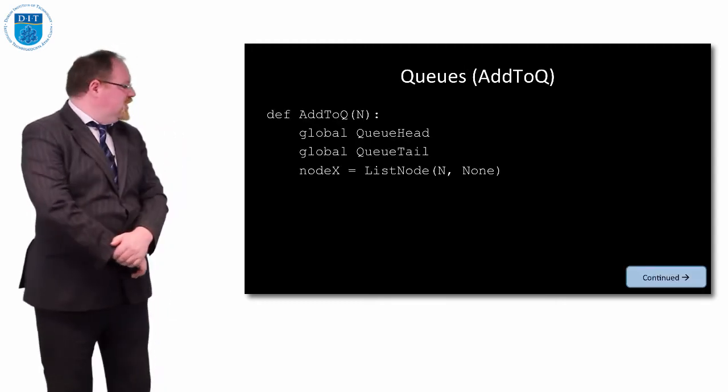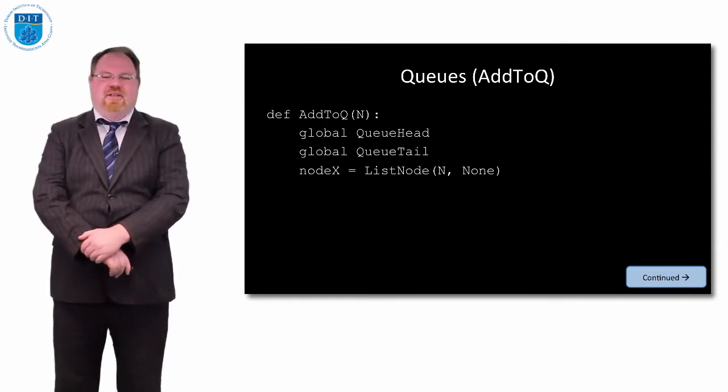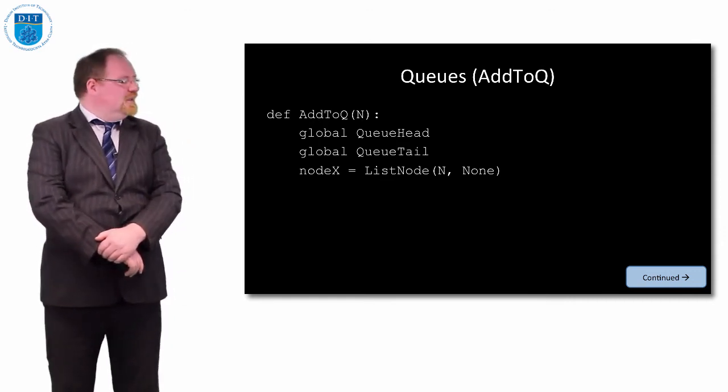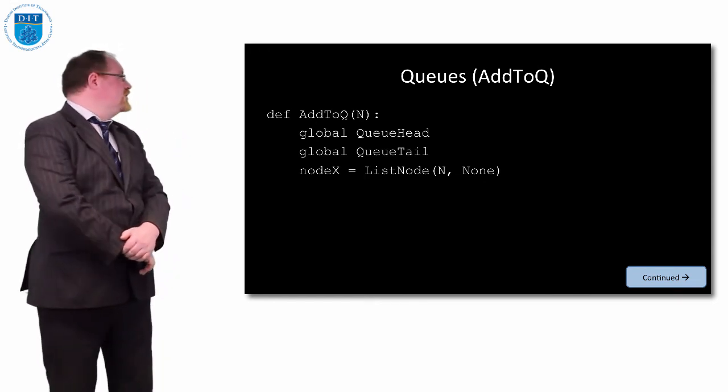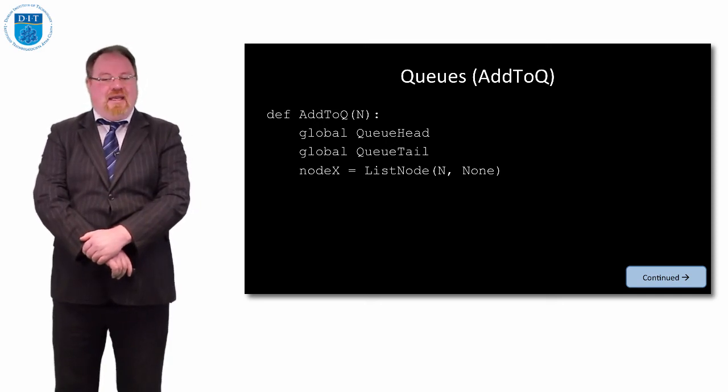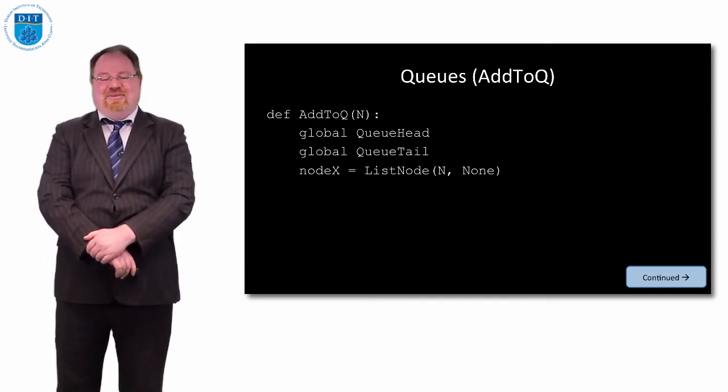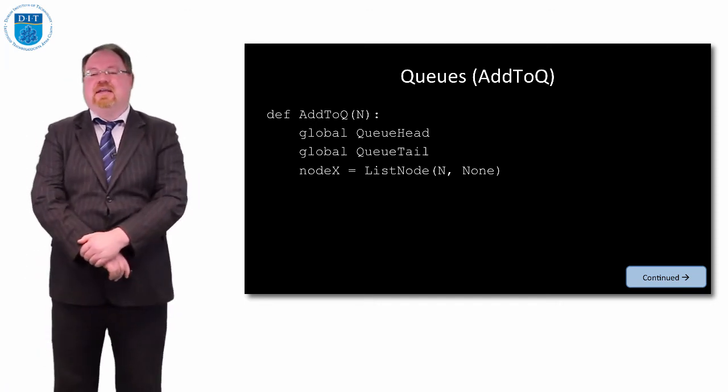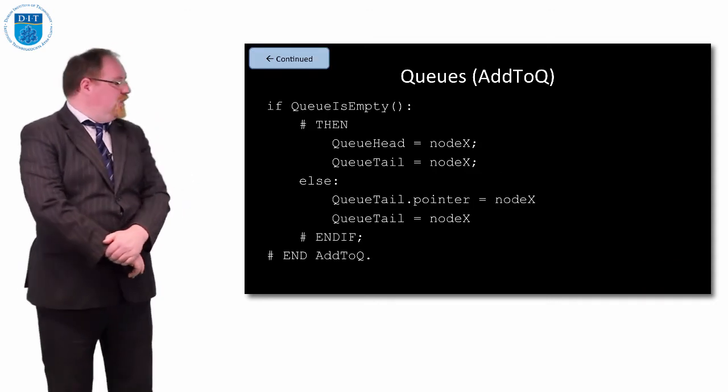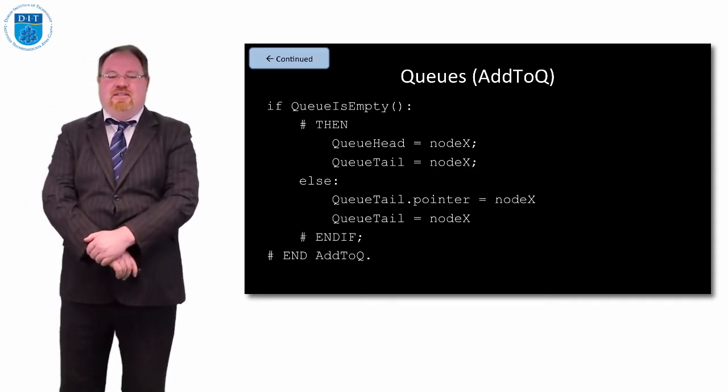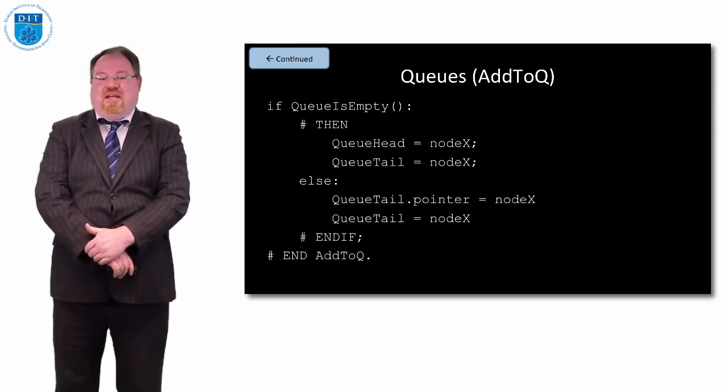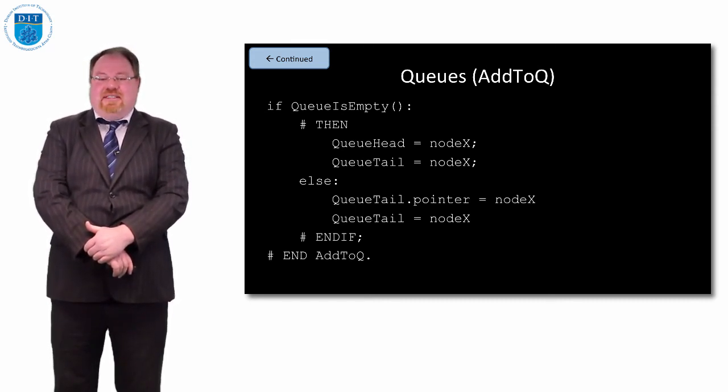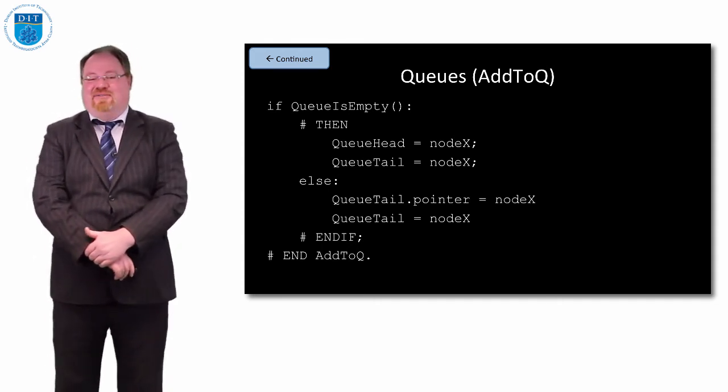How do we add to a queue? First we create our global queue head and queue tail. The value we're adding to the queue is n. We create a new node called node x, which is a list node type, and it has value n and pointer to none or null. We add to the queue one of two ways. If the queue is empty, then we just say queue head and queue tail now point to node x, because there's only one element in the list now. It was empty, now we've added one element in, and that element is both the back and the front of the queue.